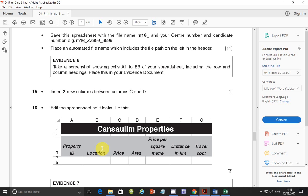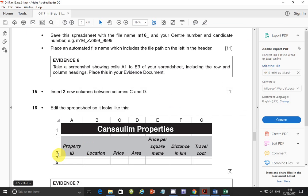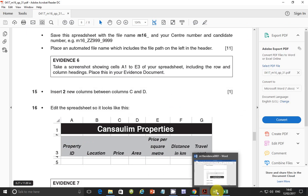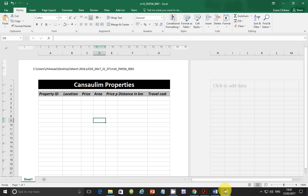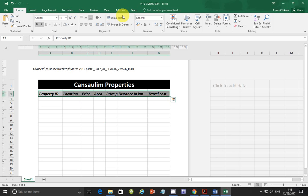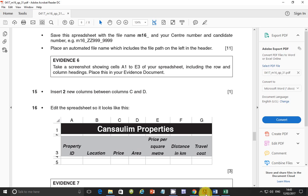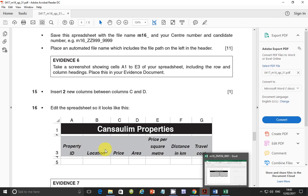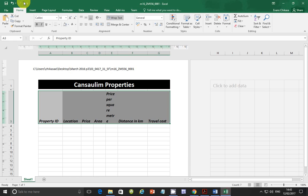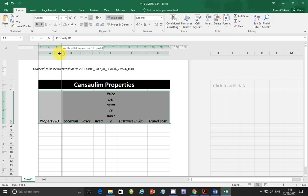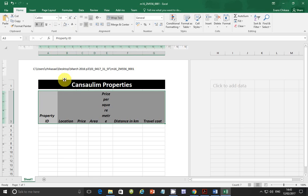We need now to go to step number 15. Insert two new columns between column C and D. So come back here and between column C and D. So column D is this one. Select it and insert a new column. Again, select it and insert another new column. So the name is supposed to be area for D3. And E3 is supposed to be price per square meter. So this is supposed to be area, and this is supposed to be price per square meter.